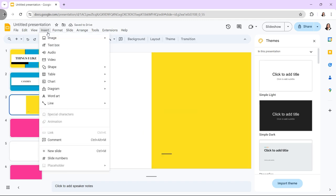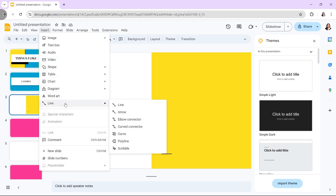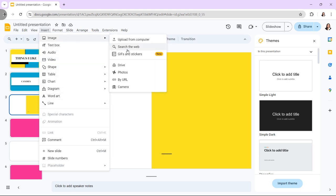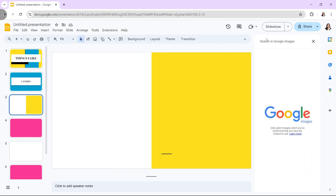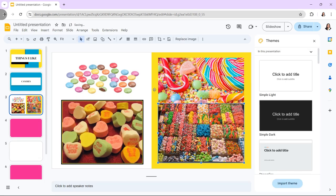Then add images. Click on Insert, Image to add images. You can upload images from your computer, search the web, or use images from Google Drive.